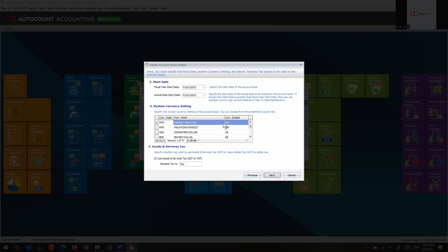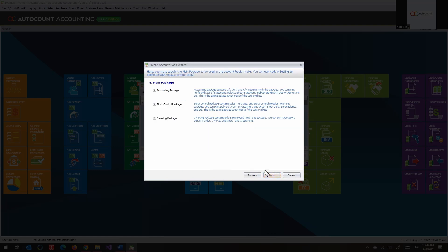Next is the currency, which depends on which country you are in or what currency you're using for this account book as the main home currency - you can also call it local currency or home currency. Here there is only one currency selected for your home currency, local currency, and tax currency. This is your account book's financial currency. I'll select Ringgit Malaysia, and for tax we're now calling it GST - if you want to call it SST you can also change it to SST.